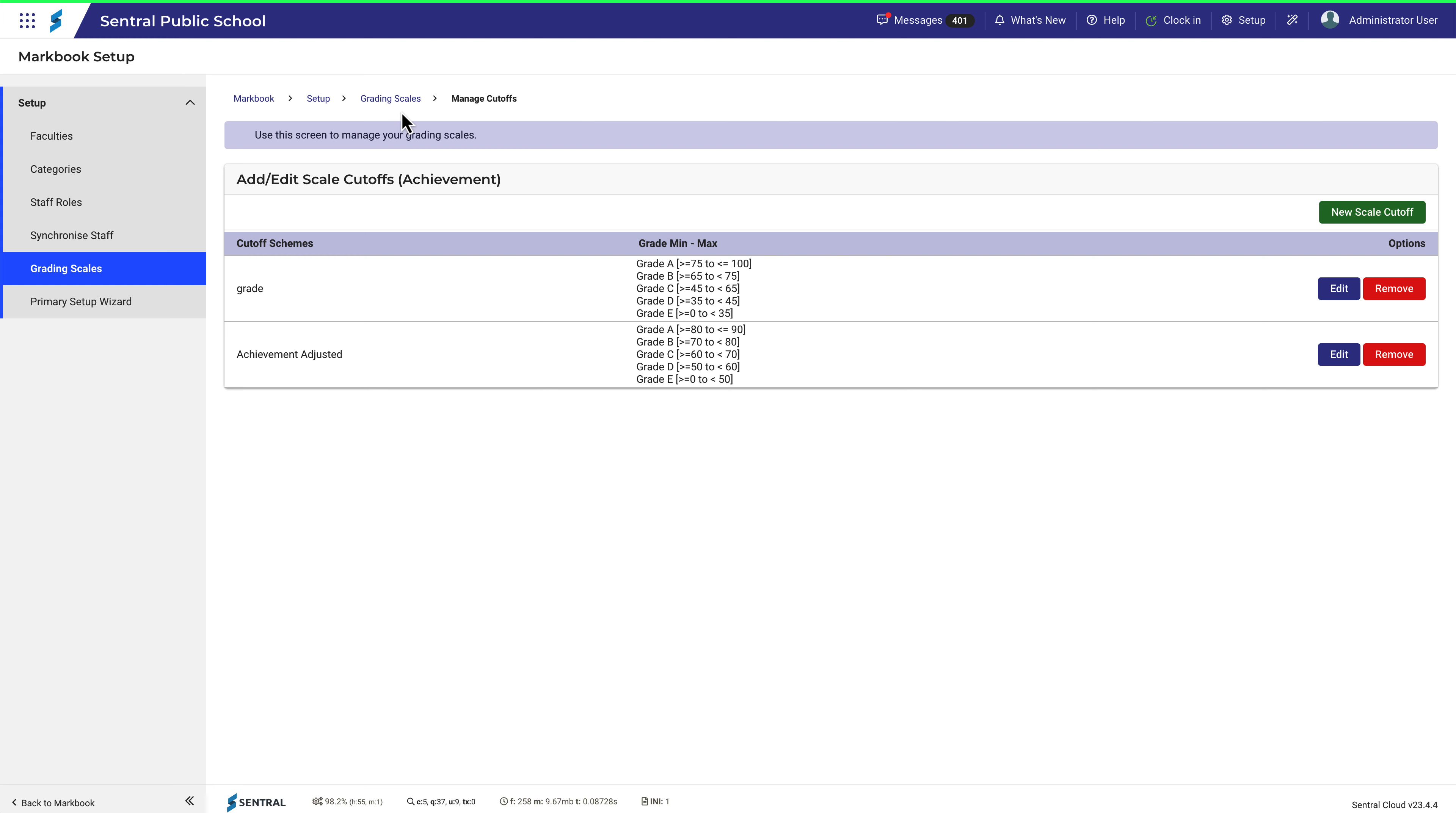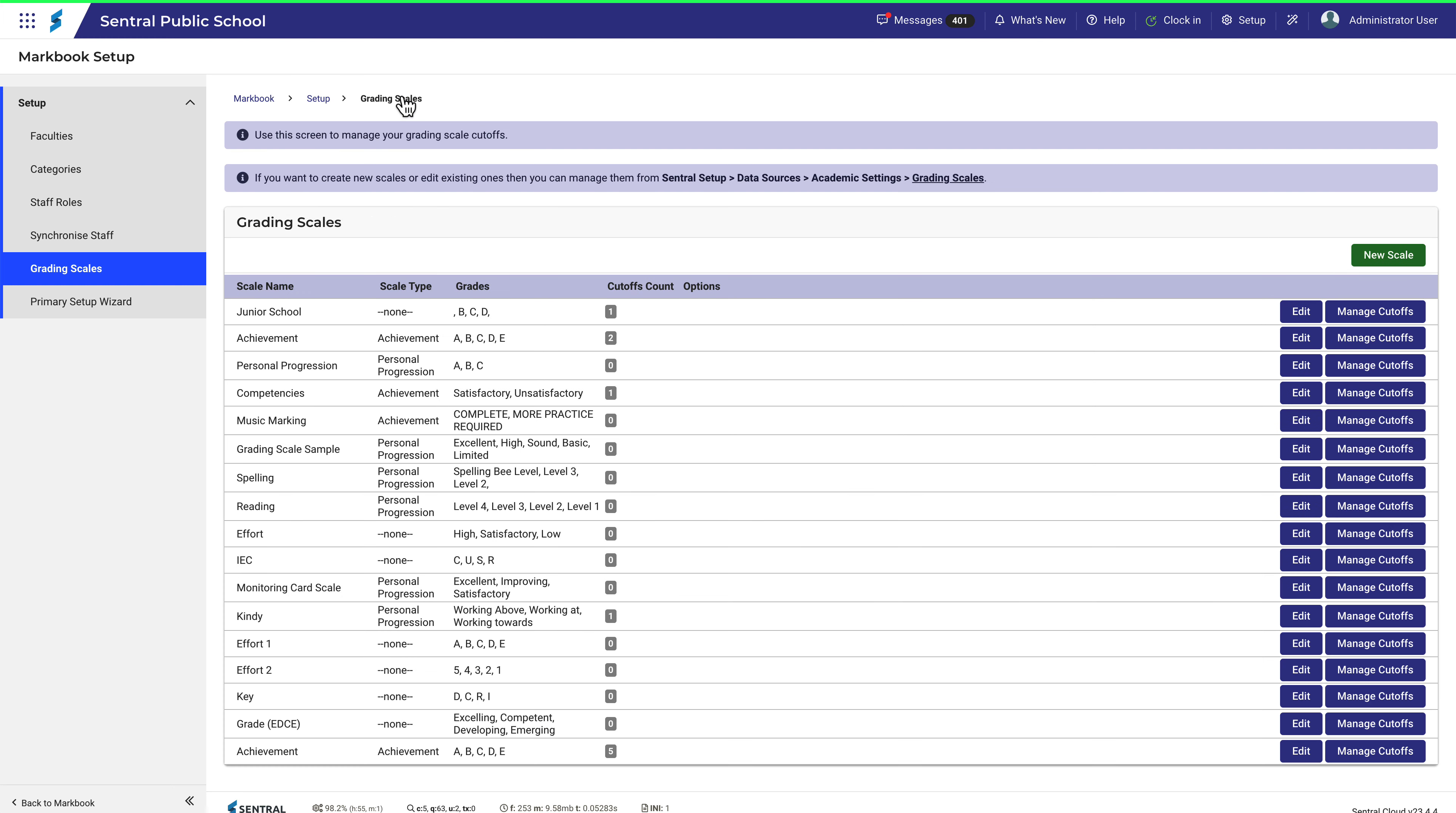Notice as well that the grades don't have to be the standard A, B, C, etc. You can use words, and then allocate cutoffs to words. Let's take a look at Competencies.